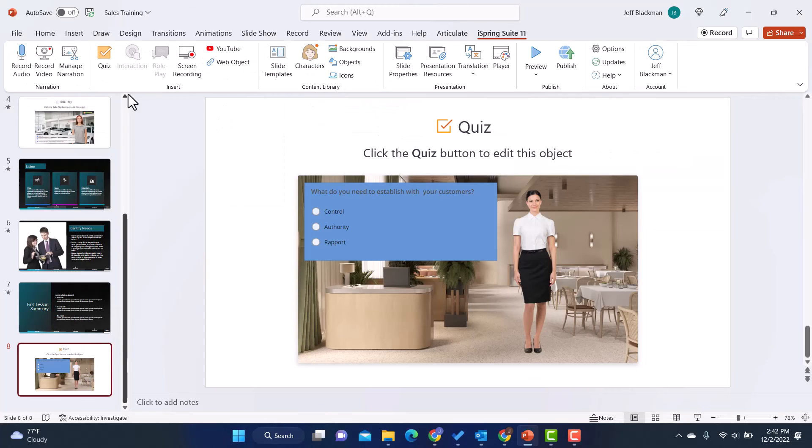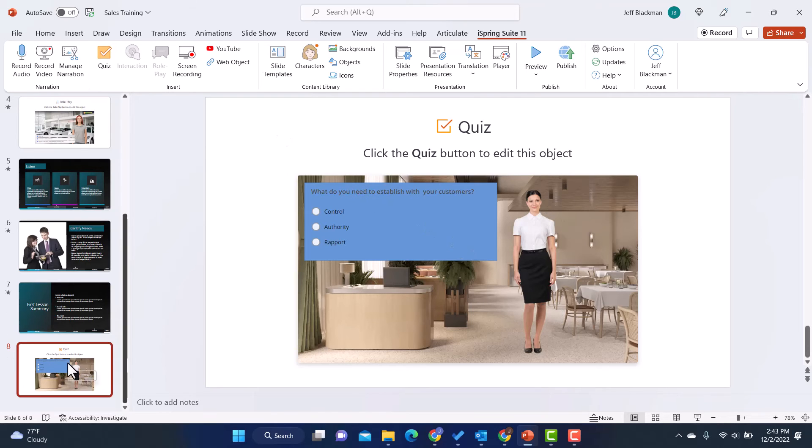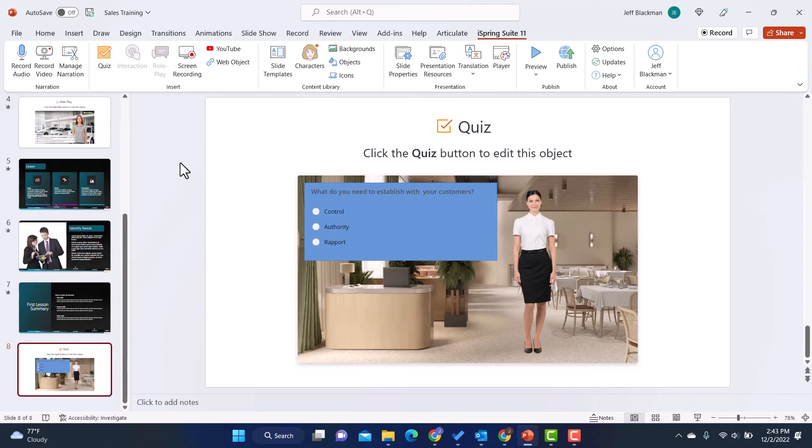And then it's going to put it as a placeholder here on the slide. If I need to edit it, it's very easy. I'm just going to go back to this slide, click on quiz, and it will allow me to make any edits that I want to make.